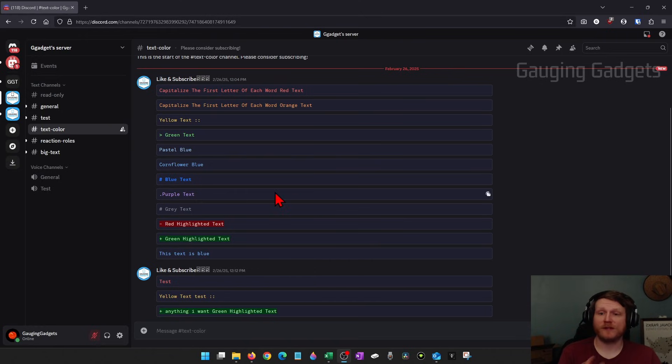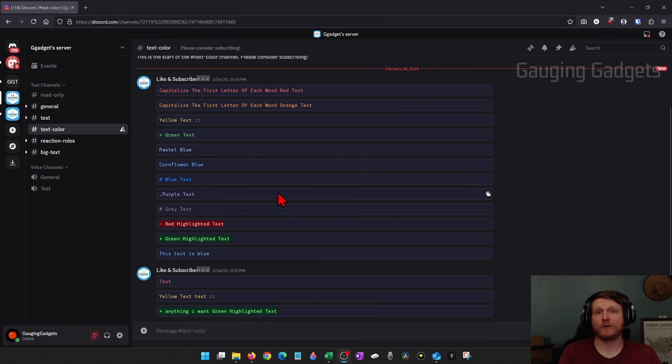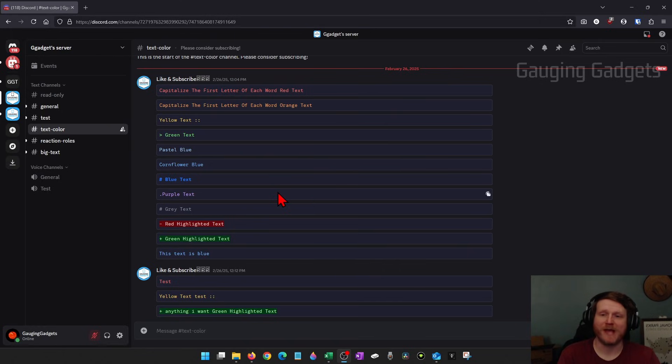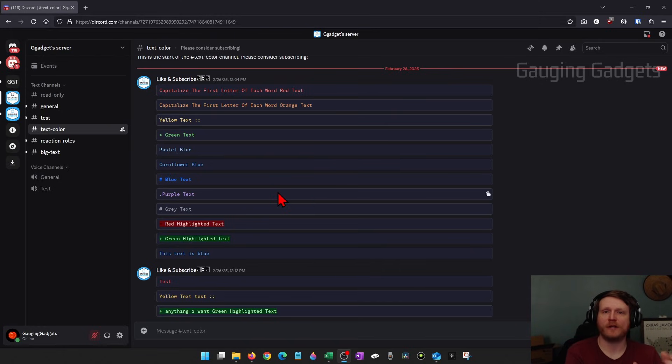It's important to note that these colors are only viewable within the desktop browser or the desktop app of Discord. If you're in the mobile app, you will not see these colors simply because we're just tricking Discord into showing colors through code.